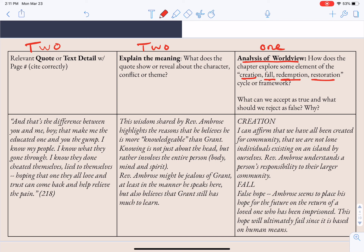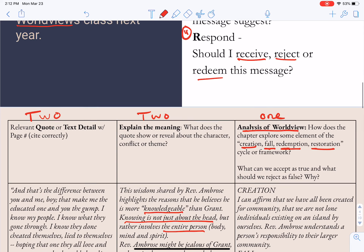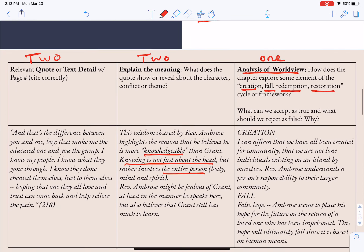In this example, I've used some details from A Lesson Before Dying. There's a particular section on page 218 where Reverend Ambrose says, 'That's the difference between you and me, boy, that makes me the educated one and you the gump. I know my people, I know what they've gone through.' In the 'Explain' part, I noted that this is wisdom shared by Reverend Ambrose highlighting why he believes he is more knowledgeable than Grant — knowing isn't just about the head, but involves the entire person. That's the Summarize and Observe portion.